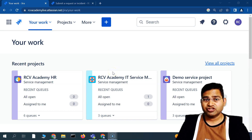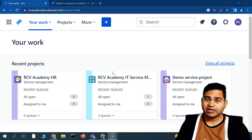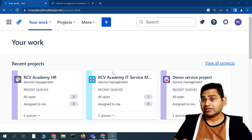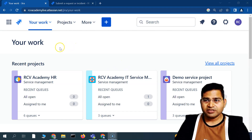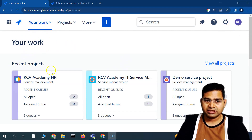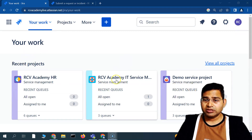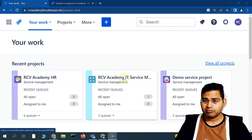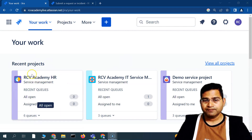Welcome back. In this Jira service management tutorial, I'm going to discuss the project settings in Jira service management and the different settings you can customize. On the screen here you can see all the projects — the first is an IT service management project and the second is an HR service management project created using templates.